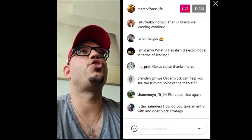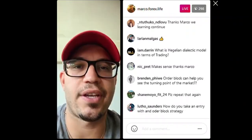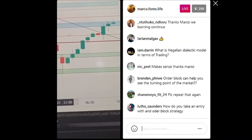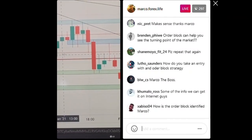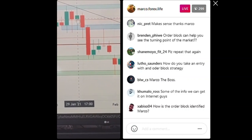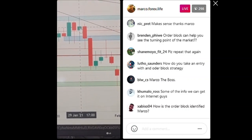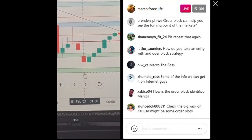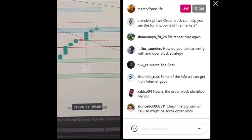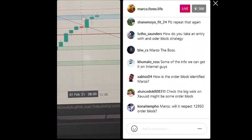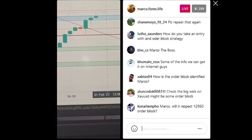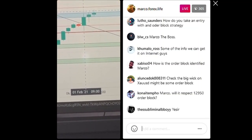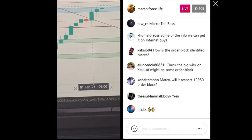The market will continue to respect order blocks, as you can see over here. That over there was the last candle before the drop, and this was the last candle before the buy. Because it's an order block, there's so much rejection at this level — they're not going to break this level but rather bounce off it to the downside.